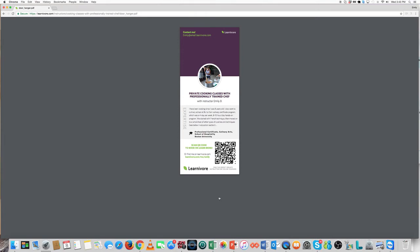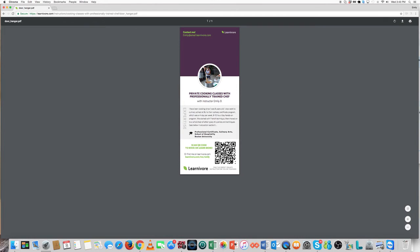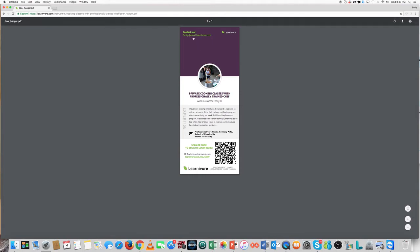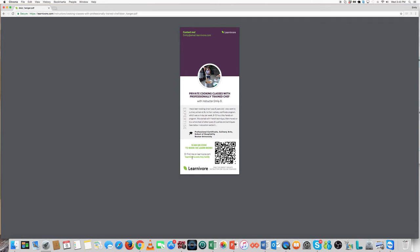As you see, it has your LearnAvore email address, the URL for your LearnAvore page, and a QR code that people can scan to directly access your LearnAvore page. This way people can contact you directly via the email address, or go to your LearnAvore page to learn even more about you as an instructor, and if they want, to book or message you from there.